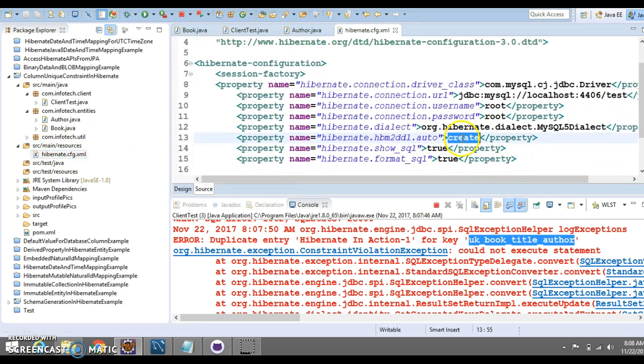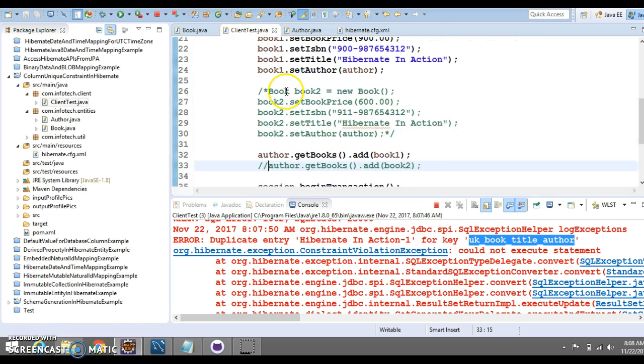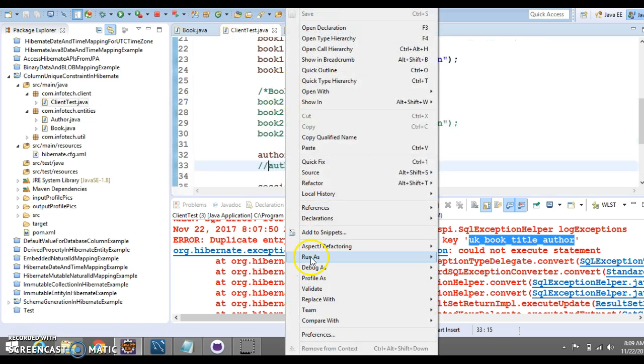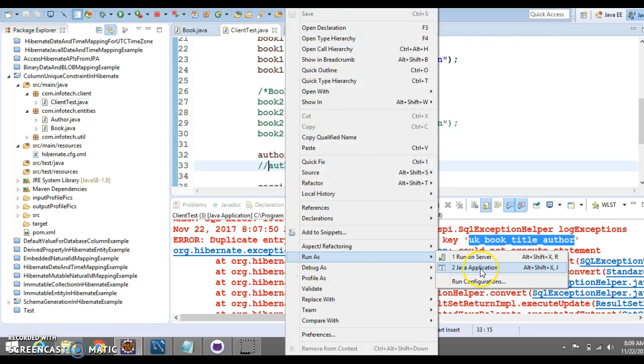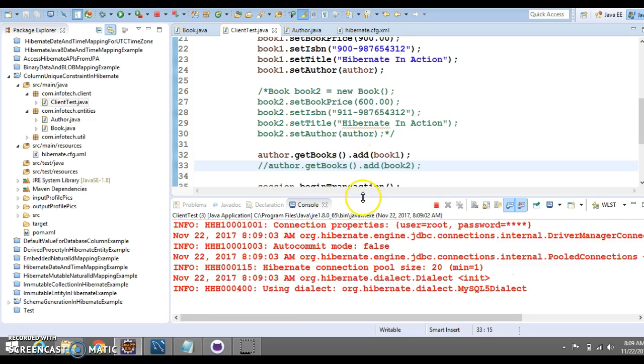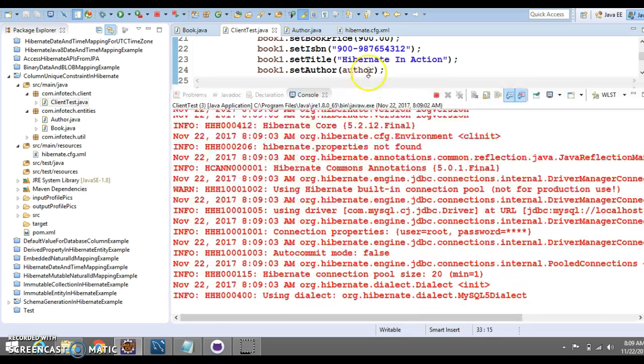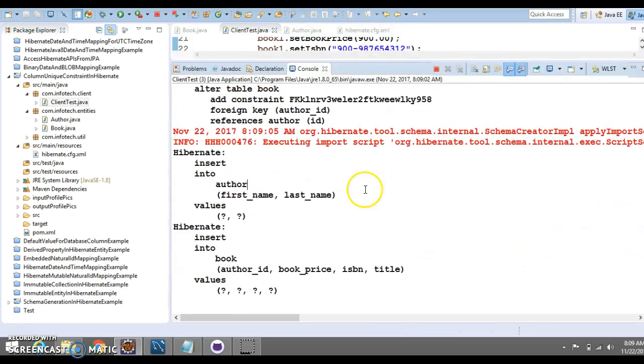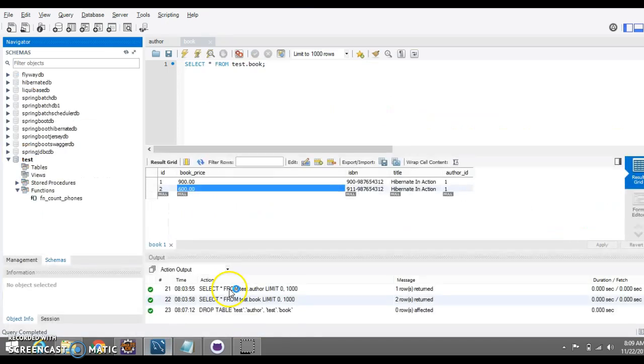Hibernate will drop the existing table. Now, if I run this after commenting this code snippet, it's running successfully. I hope you understood what's the meaning of this.